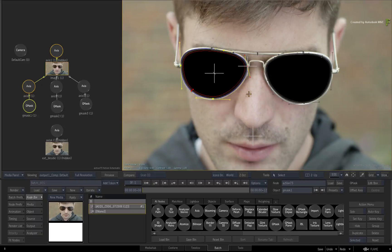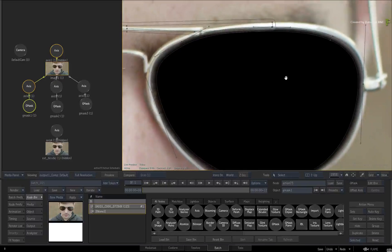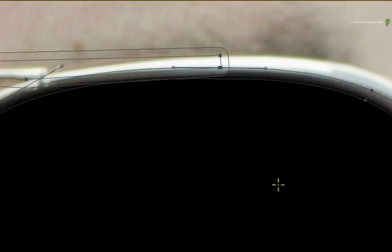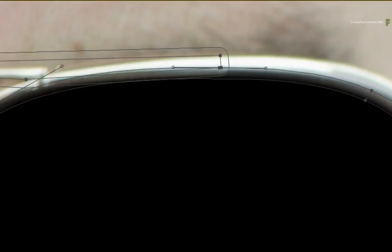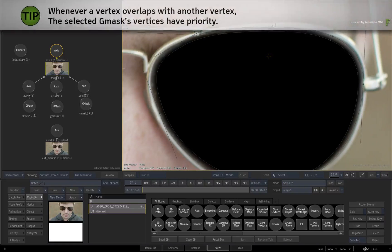The second rule deals with selected vs. unselected. For example, pan the viewport over to these Gmask shapes. This time you have two Gmask shapes overlapping each other. So which one has preference over the other? Well, the second rule states that the current selection always wins.